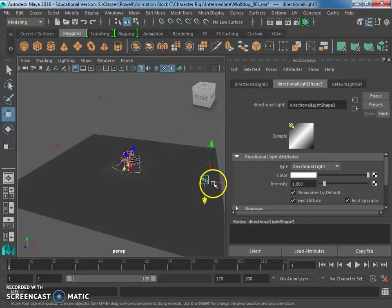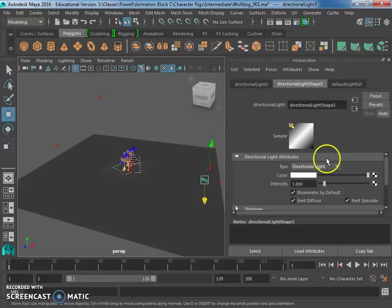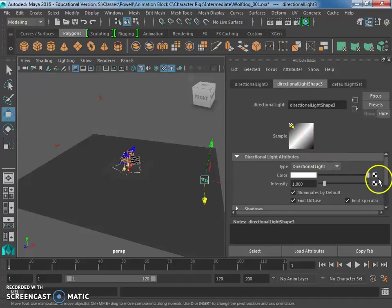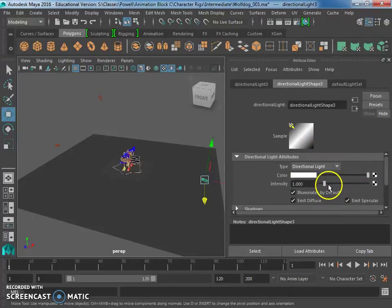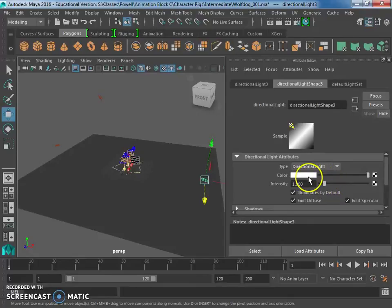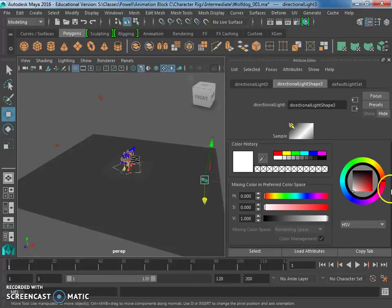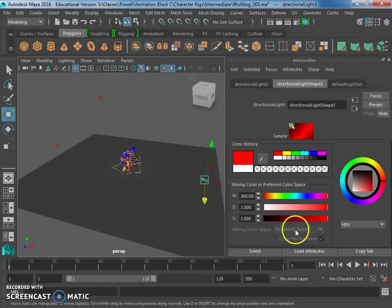So on the light itself, if we have the attribute editor open and we selected the light, you can adjust a bunch of things. Like you can adjust the intensity, which is how much light you're getting. The color of light. So let's just try changing the color of light to like red or something.